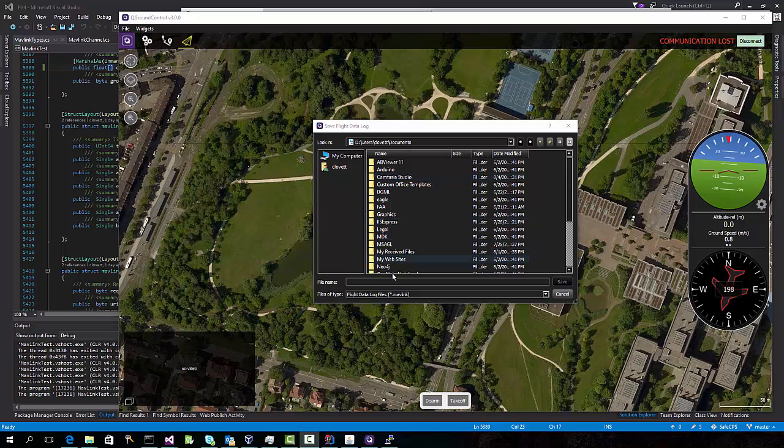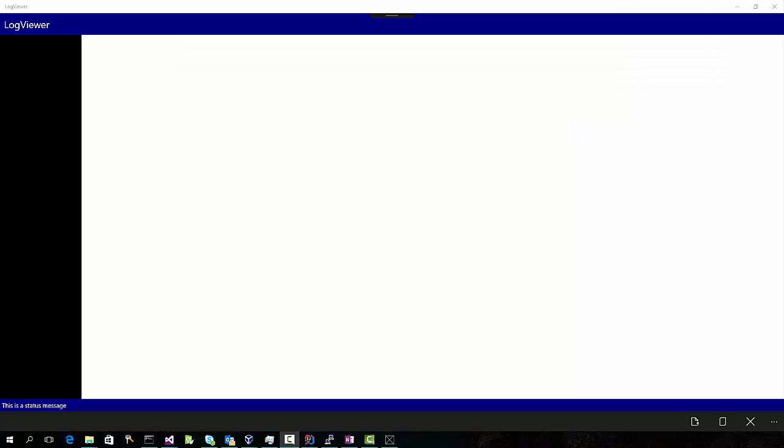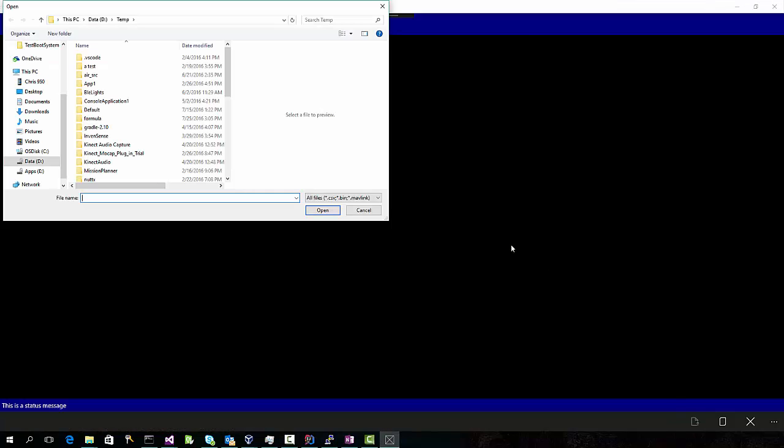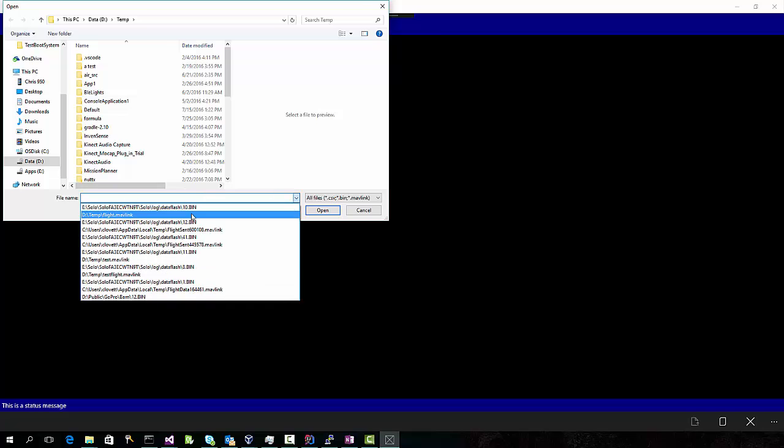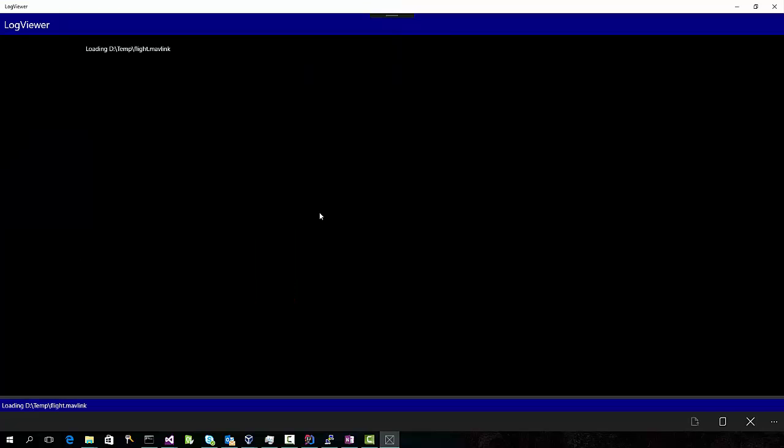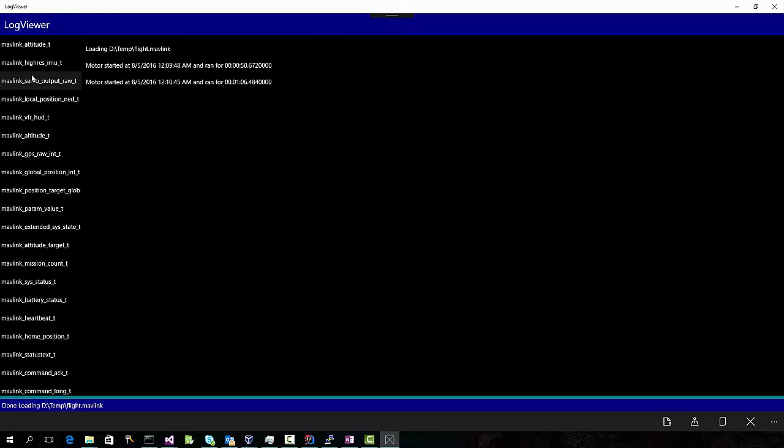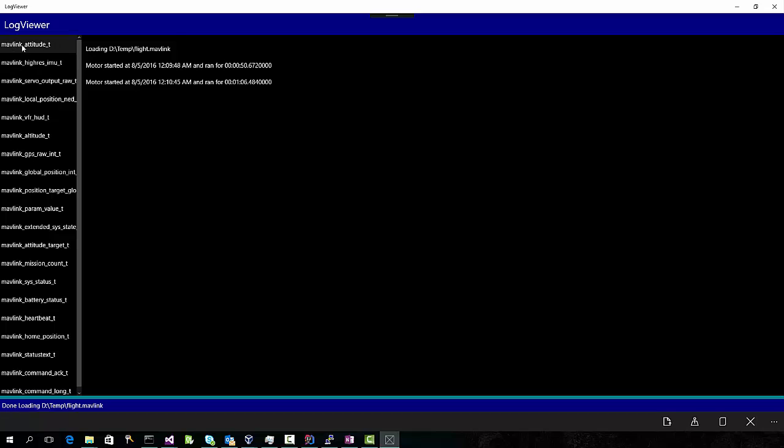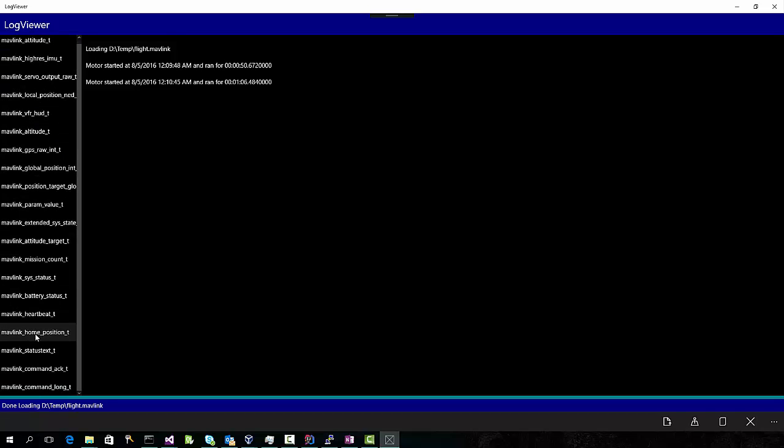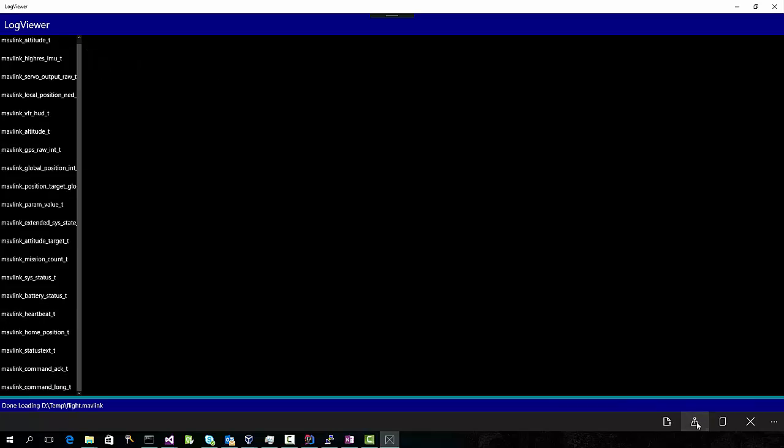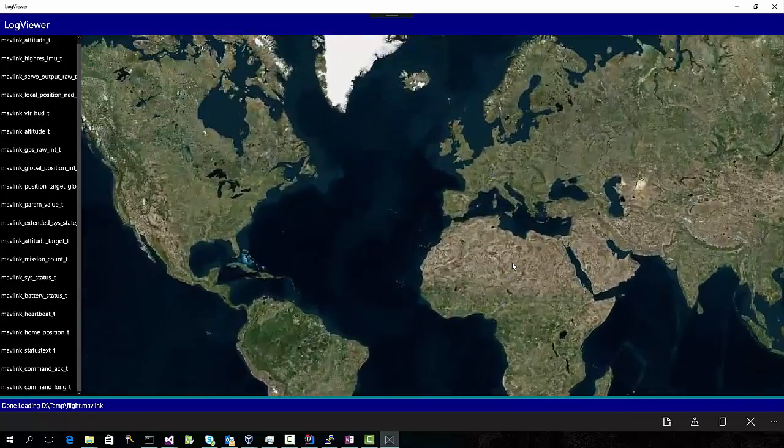When you close Mavlink, you can actually save the log file. Now we can load this log and take a look at the Mavlink messages that are in there. So here we see that there were attitude messages. We can see that we did two different flights for a few seconds, about a minute each. We can see all of the different Mavlink messages that were received, including heartbeats, which are important.